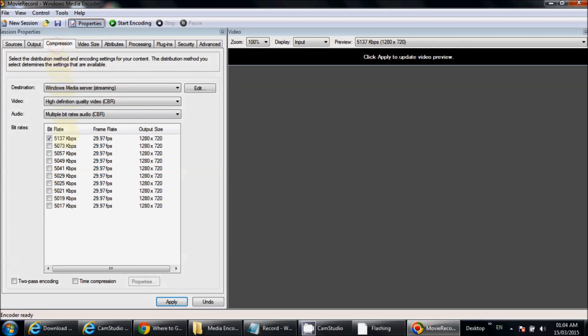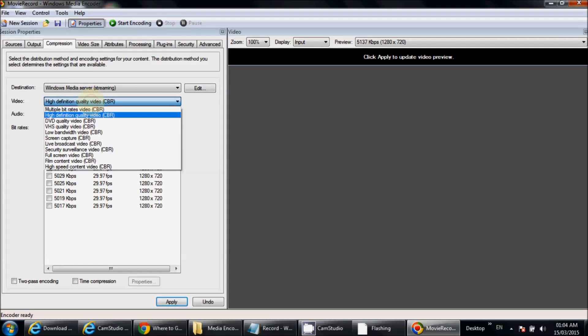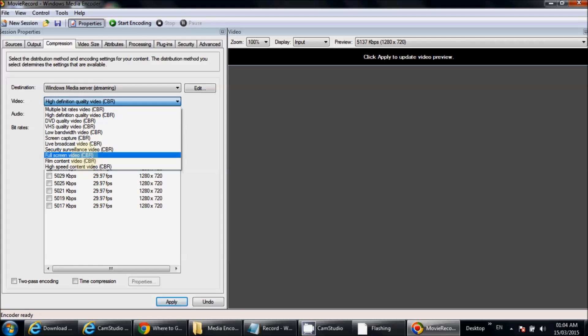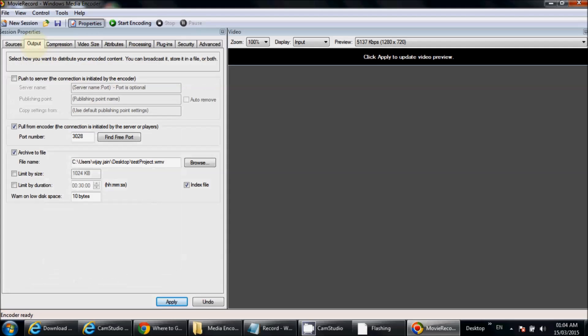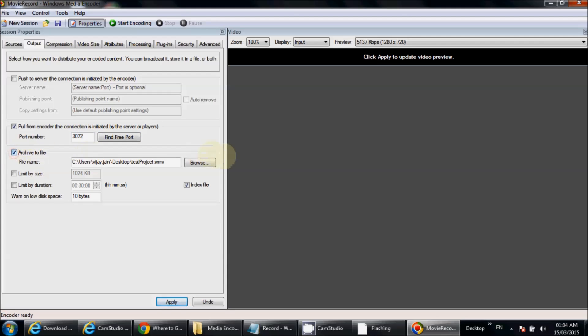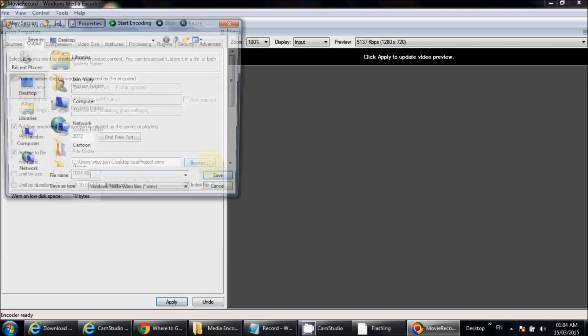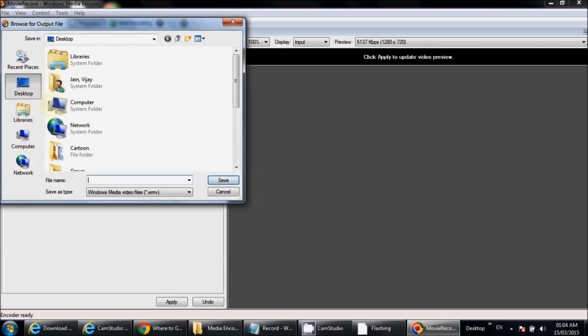There are different options: Full Screen Video, High Definition Quality. I'm selecting this. One important step you must remember: click on Output, click on Find Free Port. It will select a free port to record your video. Click on Archive to File checkbox and select the path to save your recorded file. Here it is: My First Video.